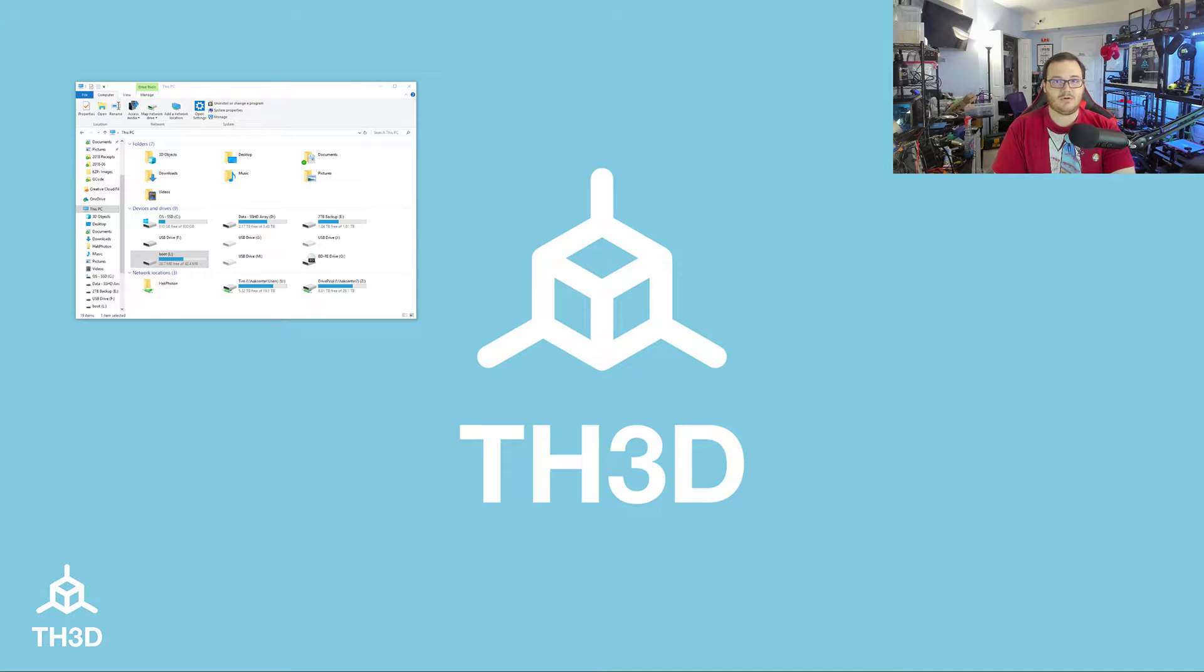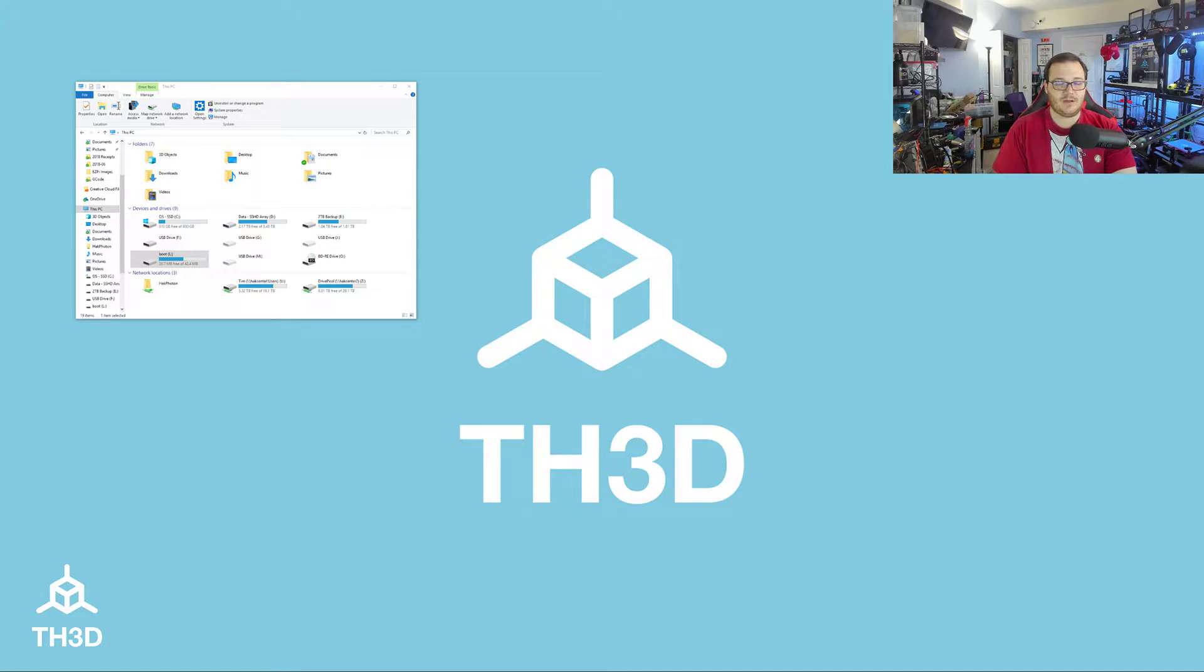Today we're going to go over how to edit your Wi-Fi settings on your EasyPi or any other Octoprint installation.